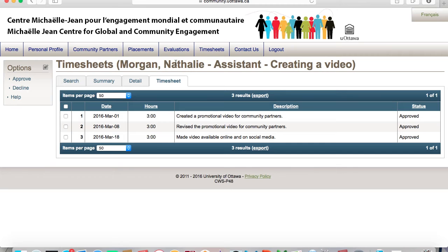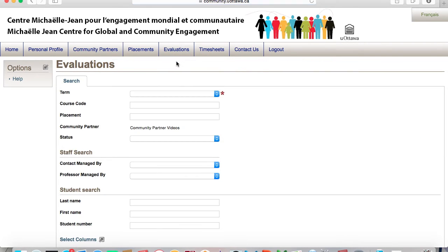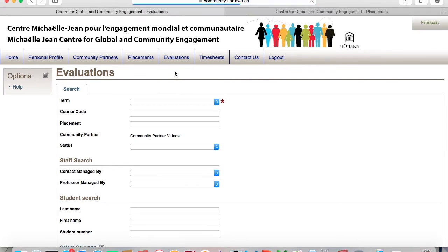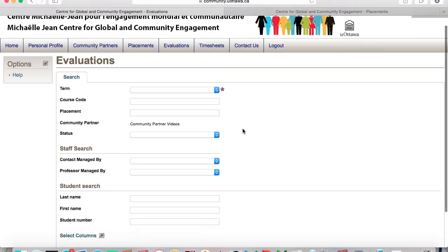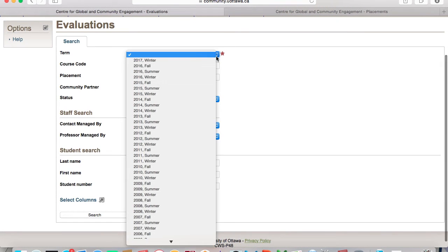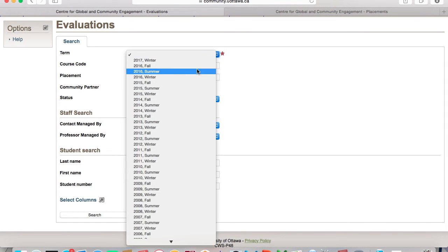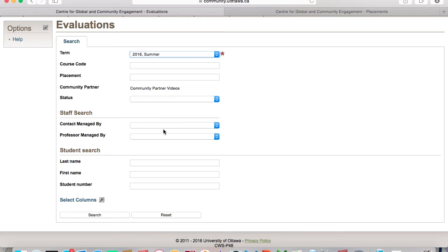To start an evaluation, click on Evaluations at the top of the page. You can search for student evaluations by the semester, course code, or student information.